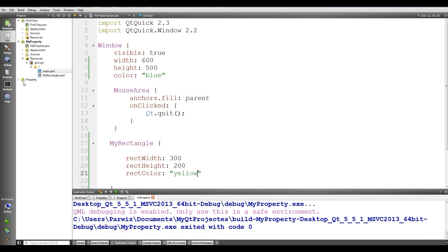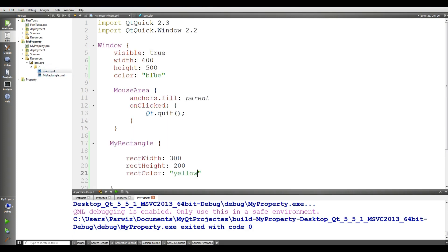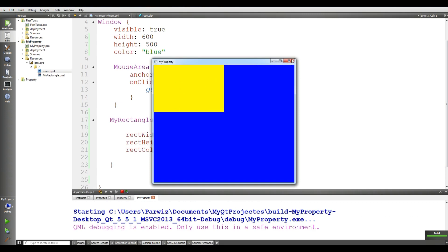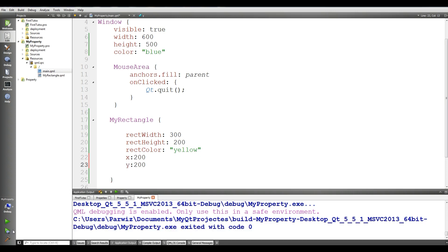To recap: I created a separate MyRectangle.qml file and defined properties for width, height, and color. In MyRectangle I bind them using the id — rectangle.rectWidth, rectangle.rectHeight, and rectangle.rectColor. In main.qml I set those property values. You can also add x and y position properties; here I give x to 200 and y to 200, and running it shows the rectangle positioned correctly.